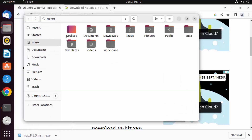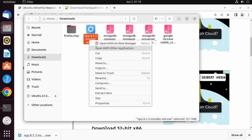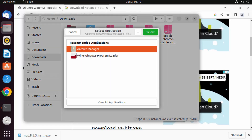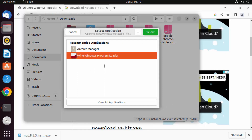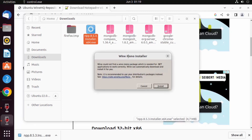Go to the downloads folder where the exe file is located. Right-click on it, click on Open With Other Applications, and select the Wine Windows Program Loader option. Click Select, which will load the exe file using Wine on Ubuntu. You'll see the Wine Mono installer appear — click Install.